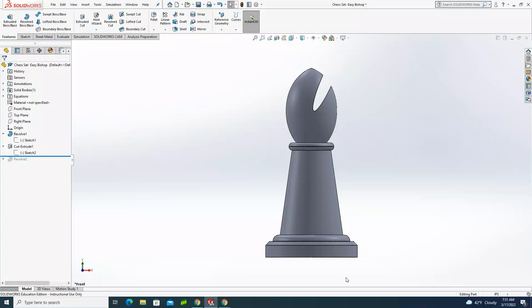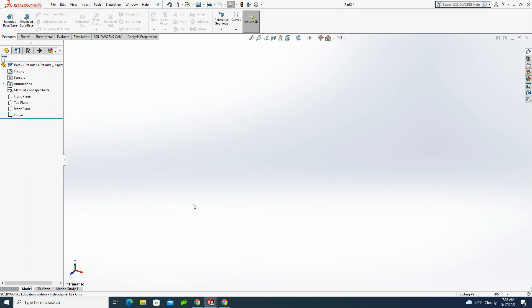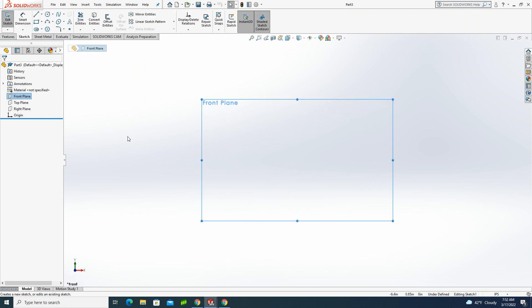This is the third SOLIDWORKS tutorial in the chess set series, and this one we're going to make the bishop. So let's go ahead and get started. I'm going to start by creating a new file and create a new part. Just like before, we're going to use the front plane, and ultimately we're going to be doing a revolved feature.